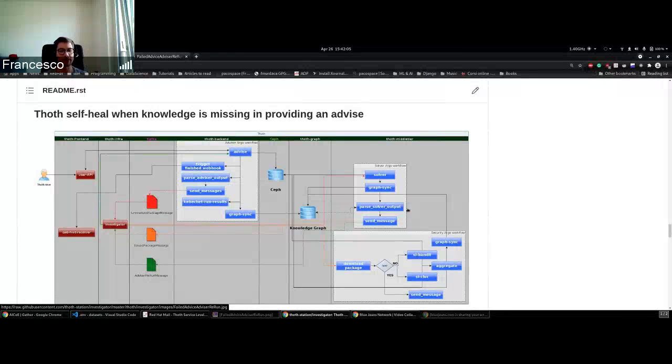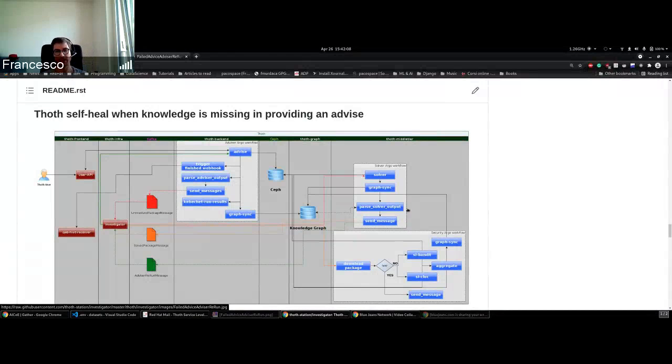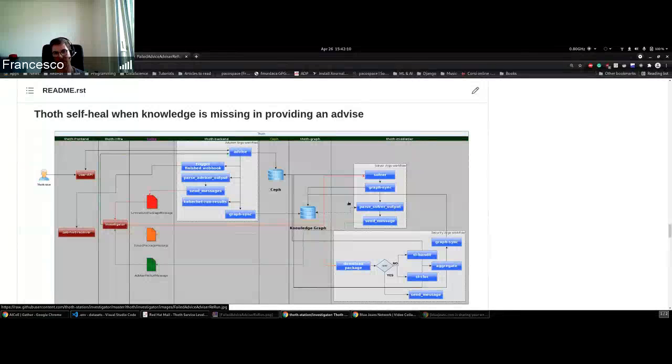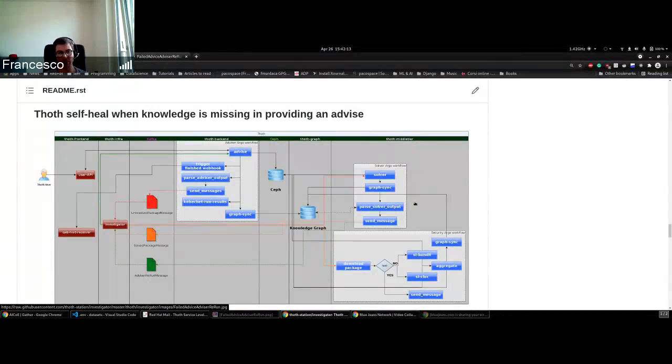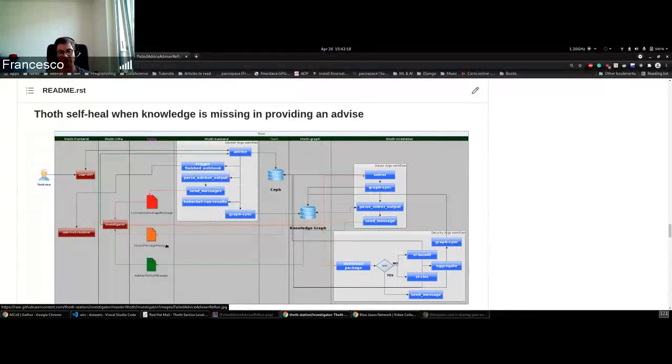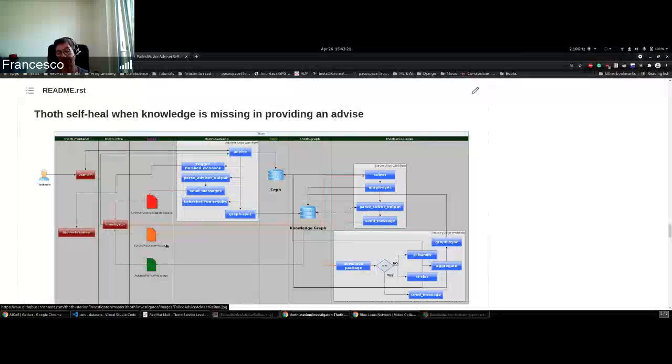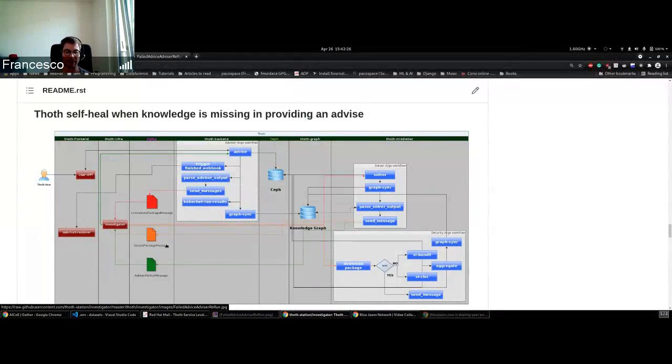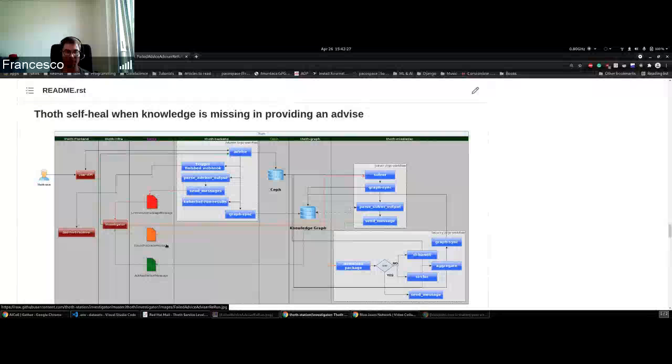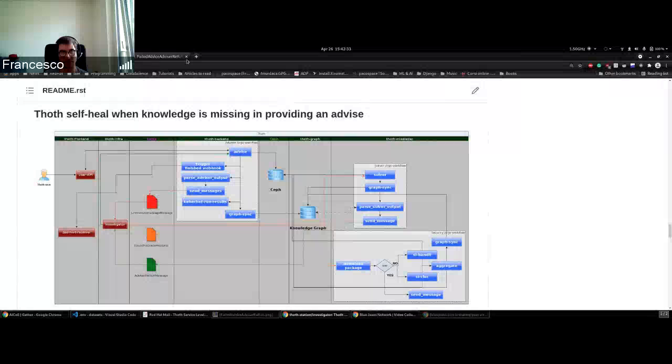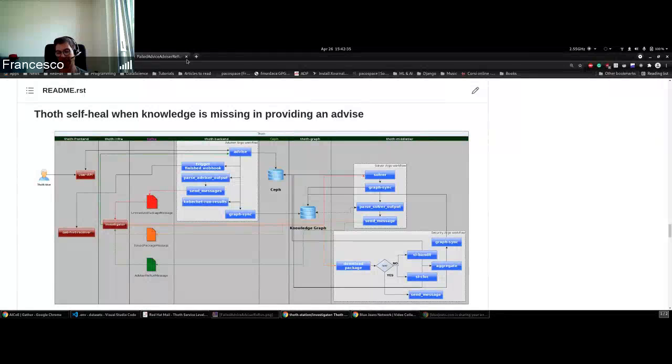During the last sprint, we modified the logic for the parse solver output task. Instead of using a new message, we decided to get rid of this message, which is not used except for this case, and introduce a new logic that uses the same message used to schedule advisor directly, which is the advisor trigger message.